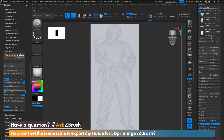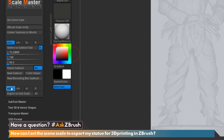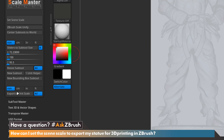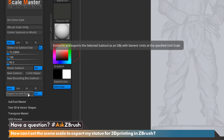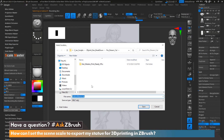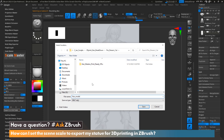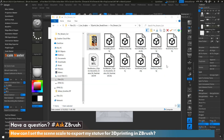Now I'd like to go ahead and export my model. All I have to do is come down to the bottom process here, select the unit option I would like to export in, click All for all sub tools, and select Export to Unit Scale. It's now going to give me the option to save my sub tool, so I'm going to go ahead and name this and hit Enter. As you can see, it went ahead and exported everything out, so now I can move that to the next process.